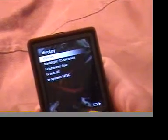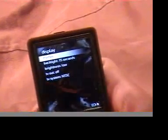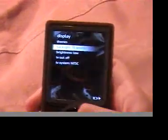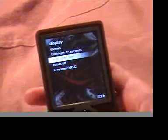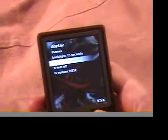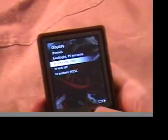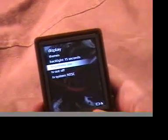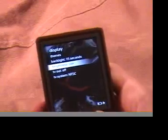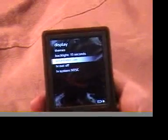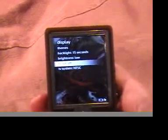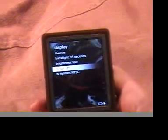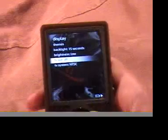Display, this is quite nice. You can choose the theme. You can choose the backlight. Mine is set to 15 seconds. And the brightness, which doesn't really make that much of a difference. I just have it on low. I find with it on low, it doesn't change anything for me.